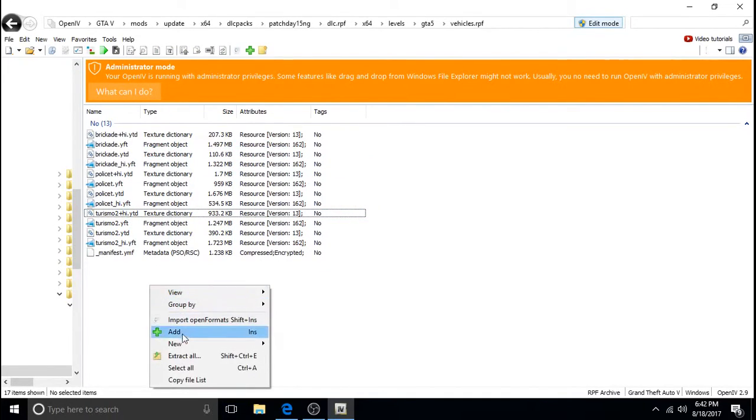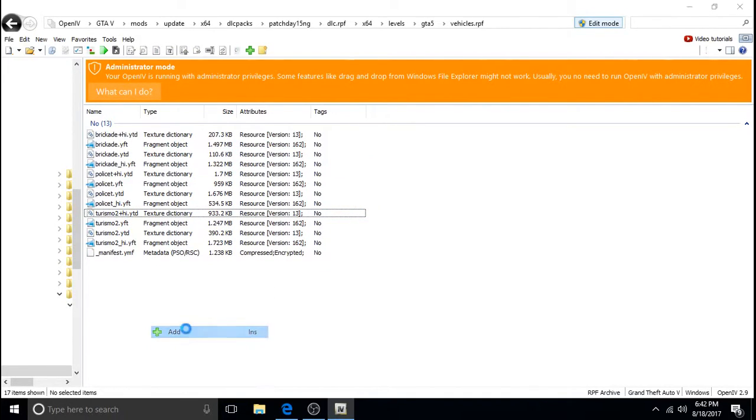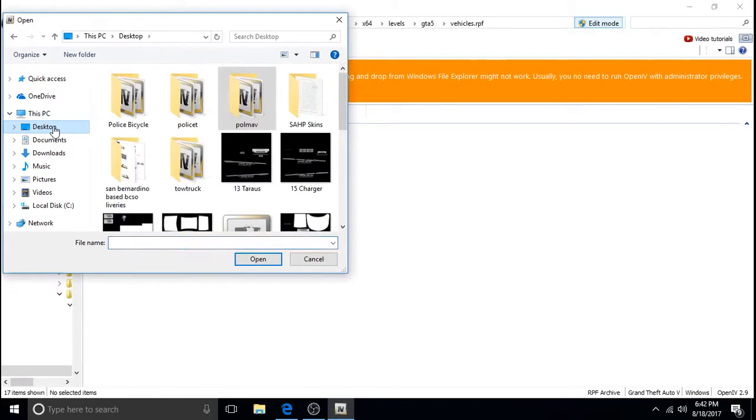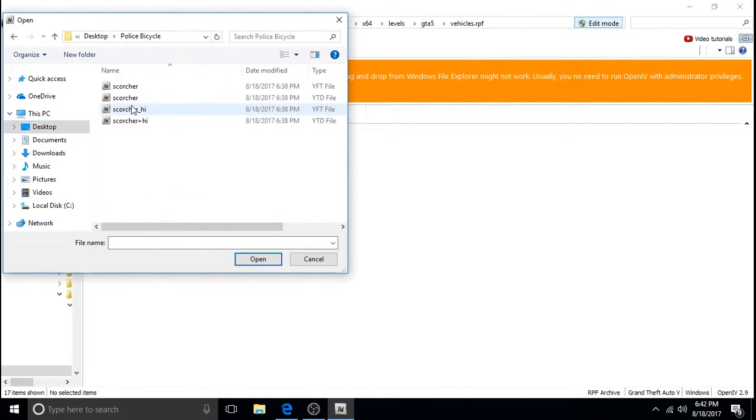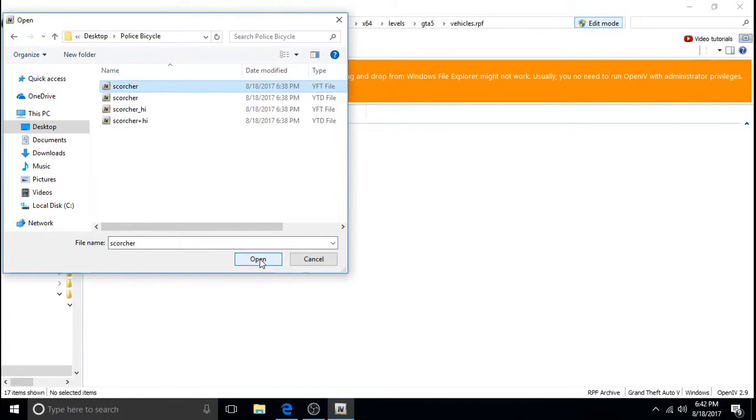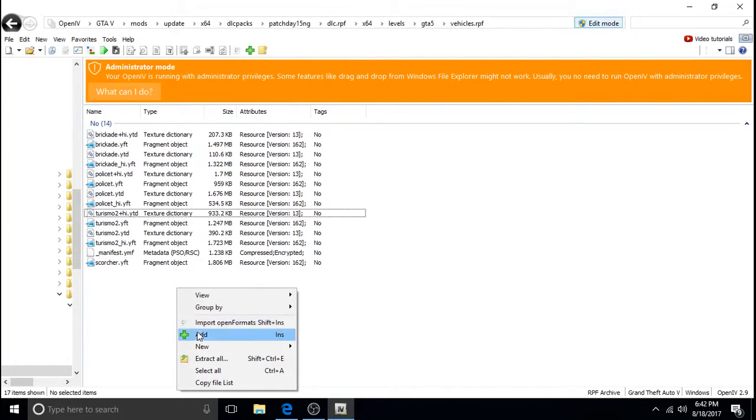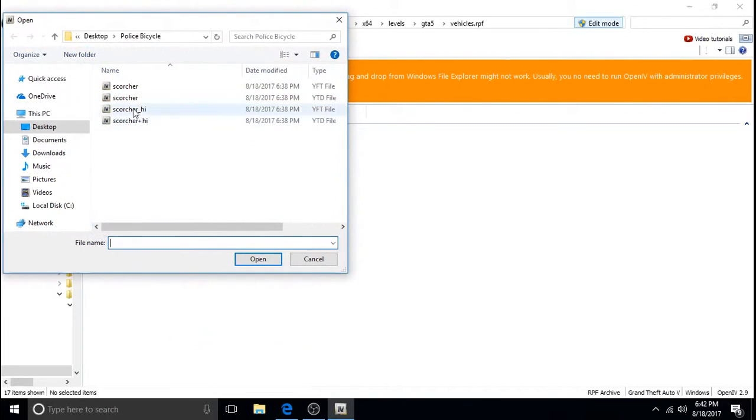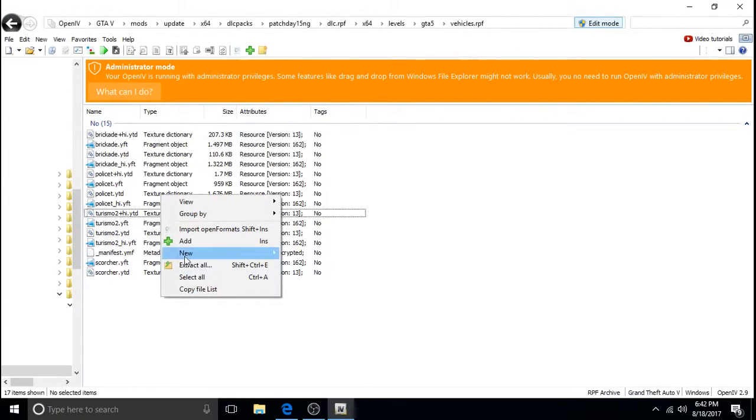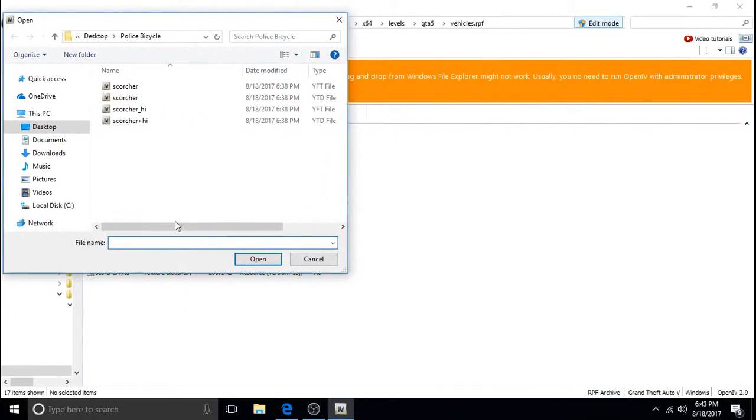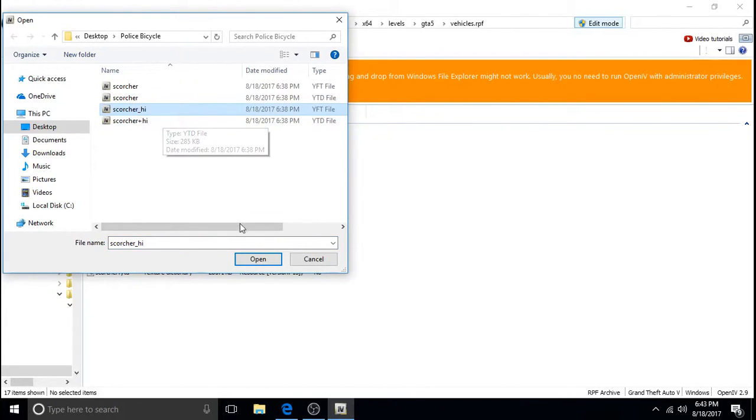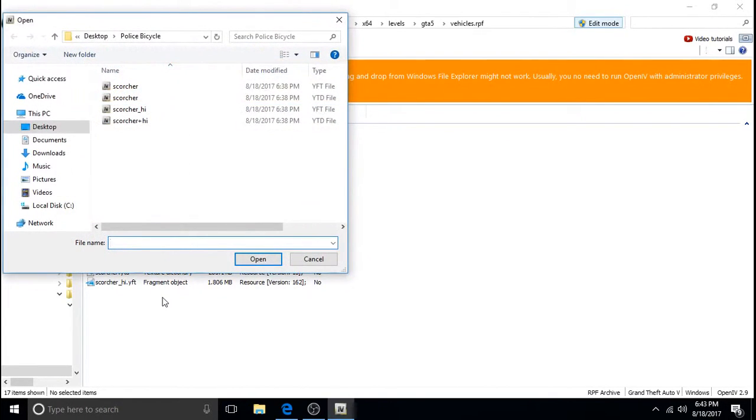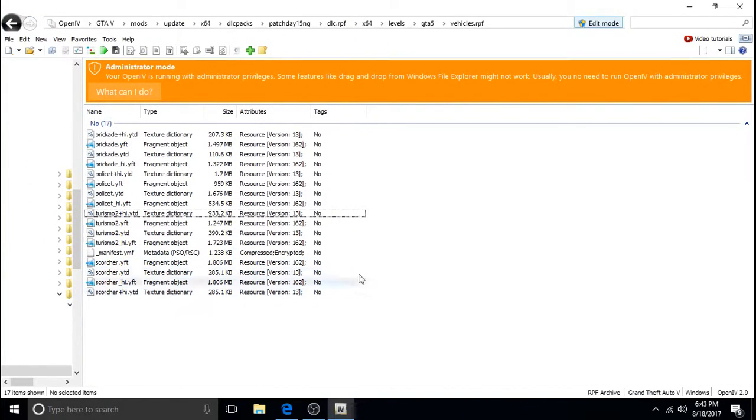So just again same thing. Just click add. Click on desktop to get back to the desktop. Police bicycle double click it. We'll do the top one first. We'll work our way down. So I click the top one first. Open. Again, click add. The second one. Open. Right click. Select add. By left clicking. Select the third one. Open. Right click. Select add. And then now the bottom one. Click open.